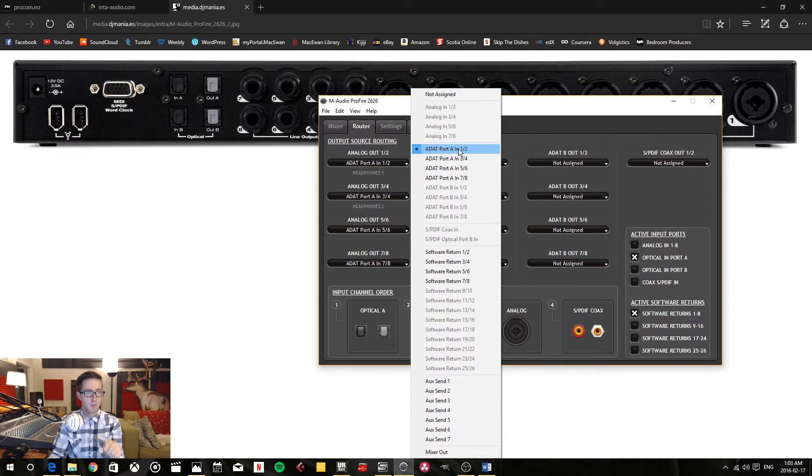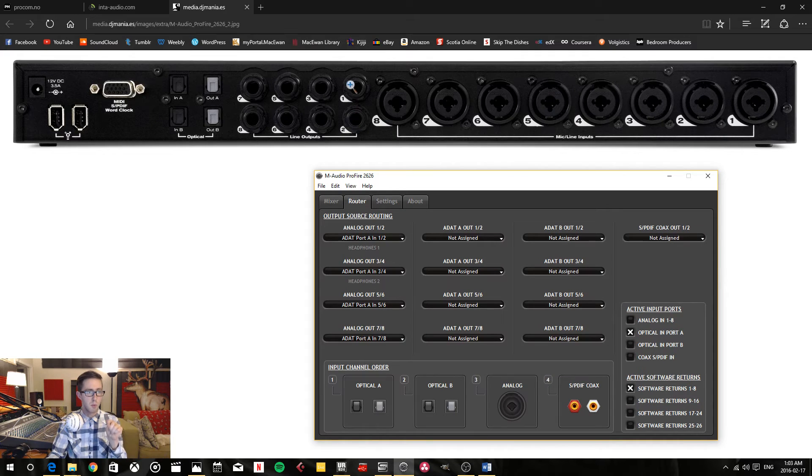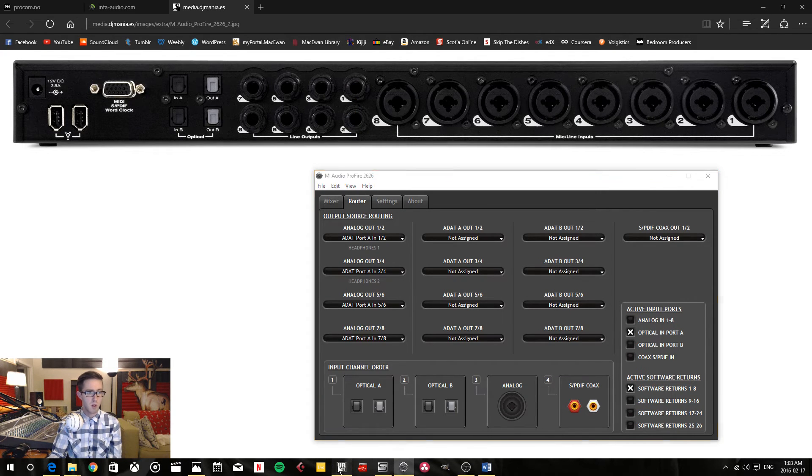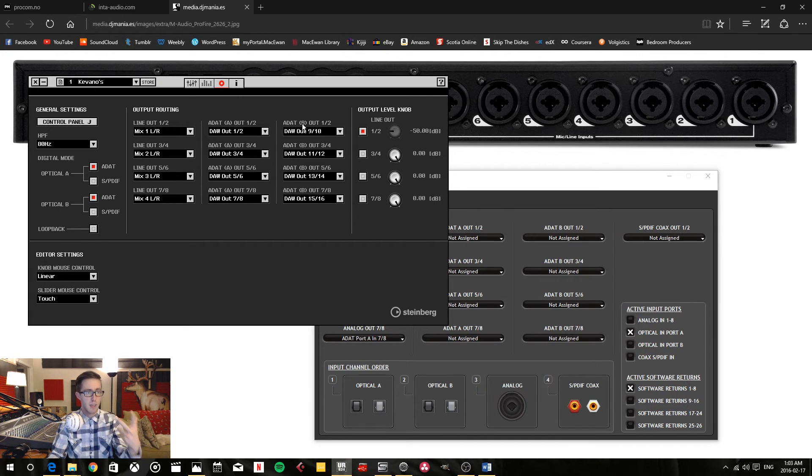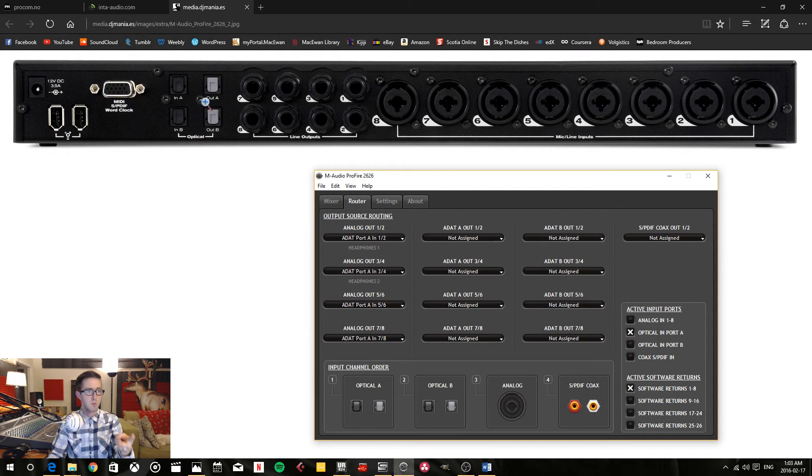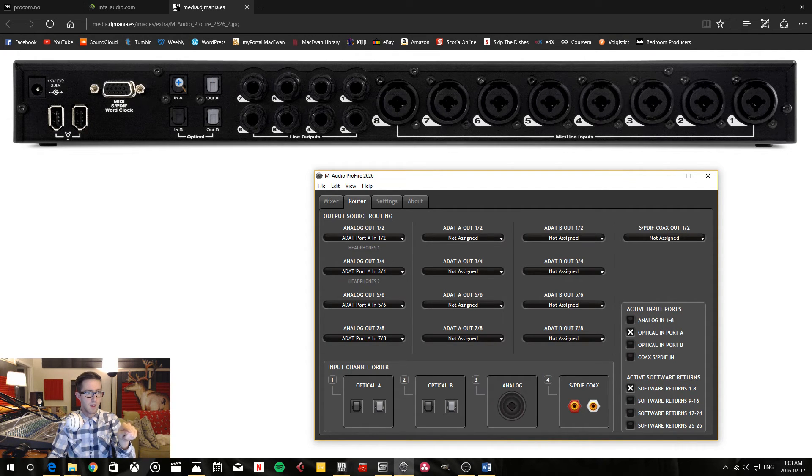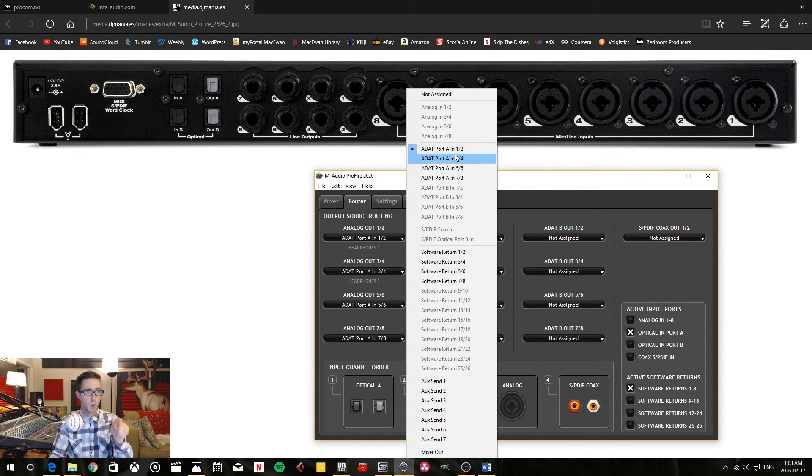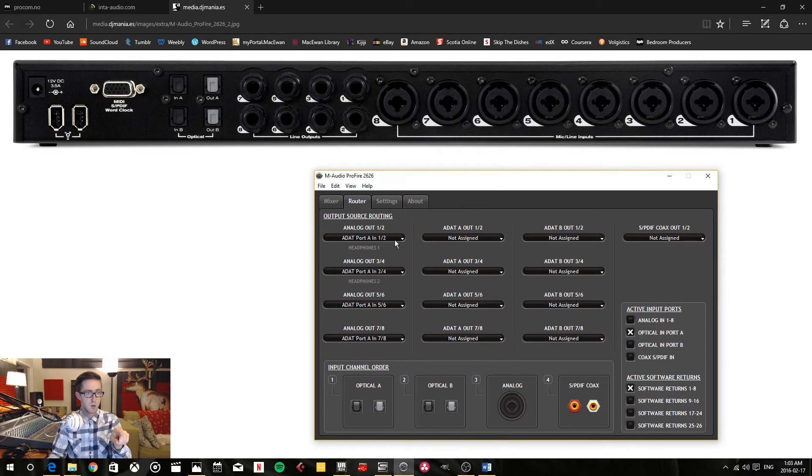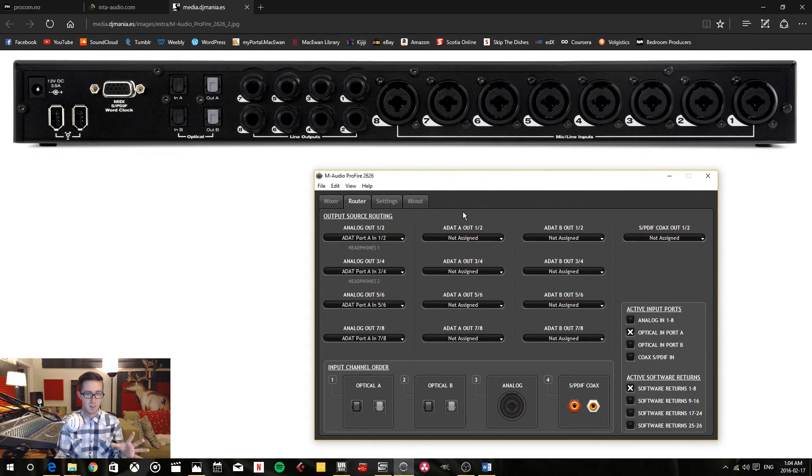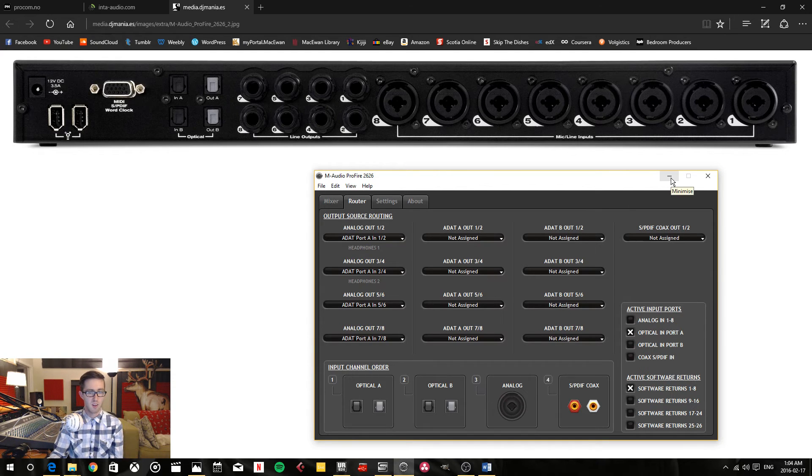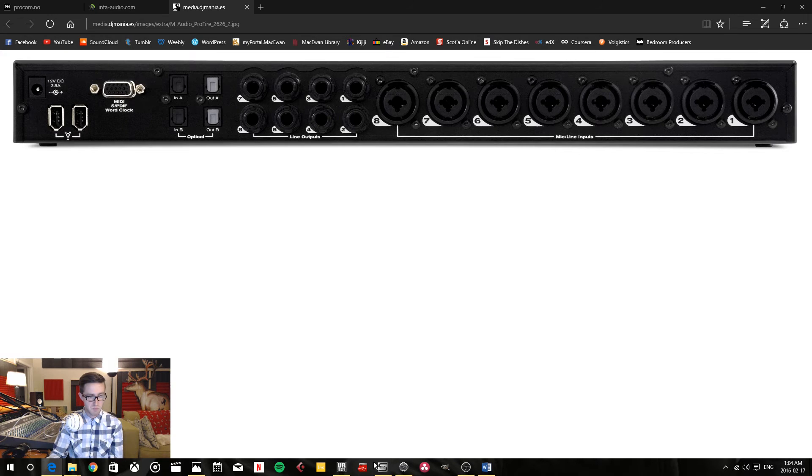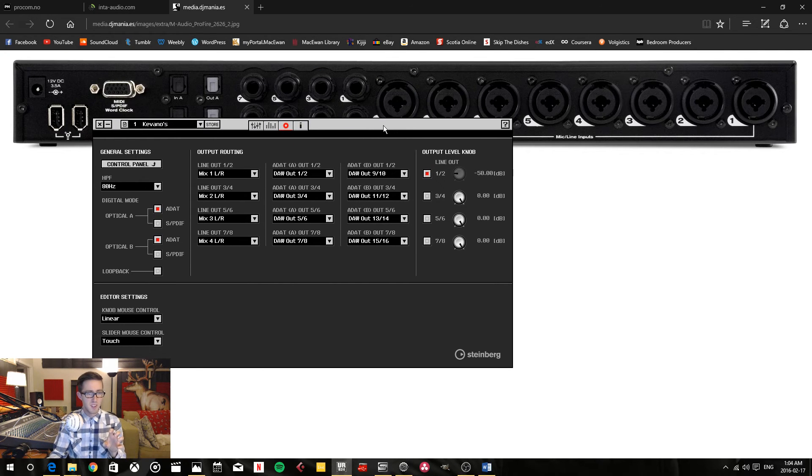Likewise, I'm telling it ADAT port A input 1 and 2 is going to go out of these line outputs 1 and 2. Because I'm plugging the DAW 9 and 10 and I'm sending it out ADAT B out as ADAT B 1 and 2, those get plugged into my optical input A. That gets selected as a source as ADAT port A input 1 and 2, and it's being sent out through analog 1 and 2. I hope that's not too wordy. Watch it a few times if you have to. We're still not done yet.